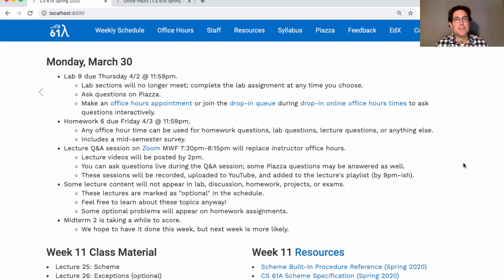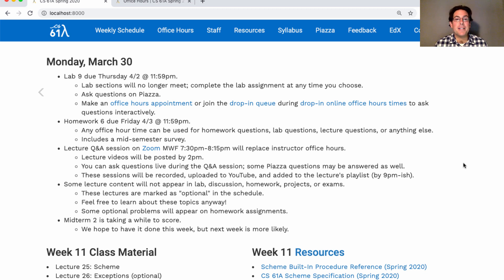I'm replacing my instructor office hours with something new, because not many people were coming and I'm also not available at the times they used to be scheduled. I'll post lecture videos, and then I'll hold a live lecture Q&A session in the evening after I post the videos, so that you can watch the videos in the afternoon, jot down any questions that you have, and then join this Zoom session to ask questions about the lecture material for that day. I'll post lecture videos by 2 p.m. on Monday, Wednesday, and Friday, and then you can ask questions during this live Q&A session, or if nobody's asking questions, I might look for questions on Piazza about the lecture and answer those as well. I'm going to record these sessions and upload the recording to YouTube as an additional video in the lecture's playlist.